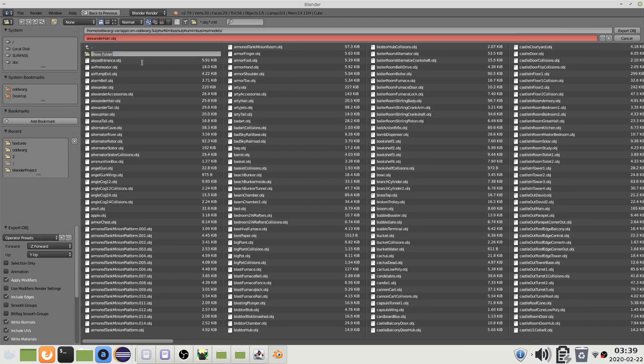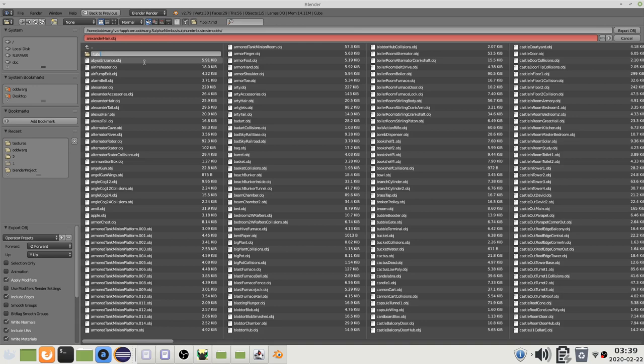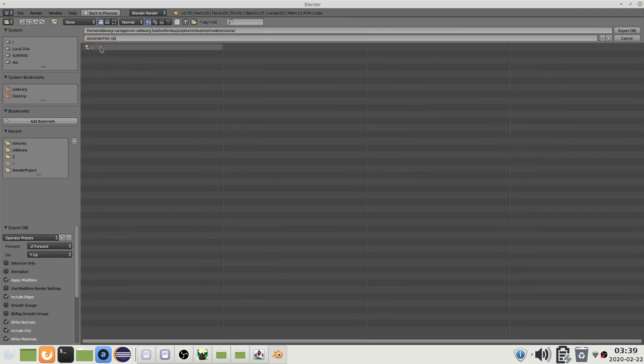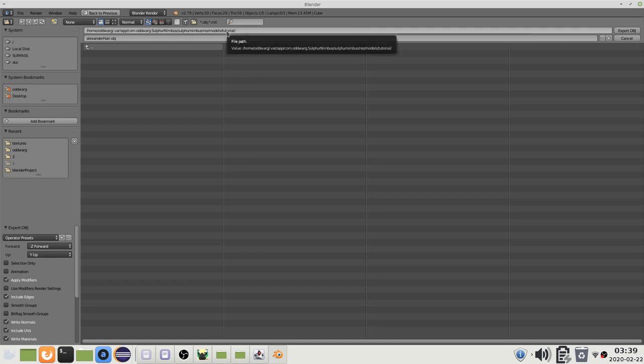If you are making a mod please make a subfolder with the name of your mod inside of the models folder. Put your model inside of the subfolder.